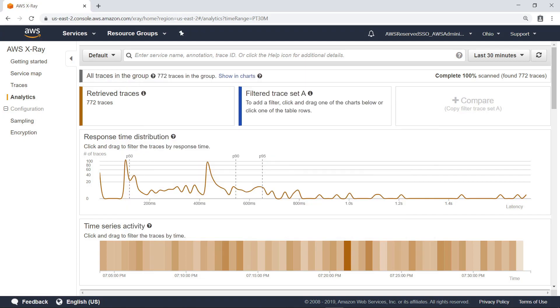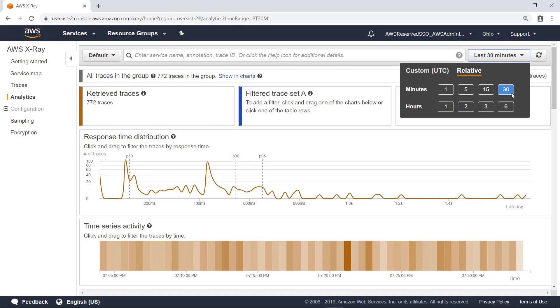The AWS X-Ray Analytics console generates two primary graphs to help you visualize traces: response time distribution and time series activity. You can filter the trace data shown in multiple ways, such as by selecting a time range.